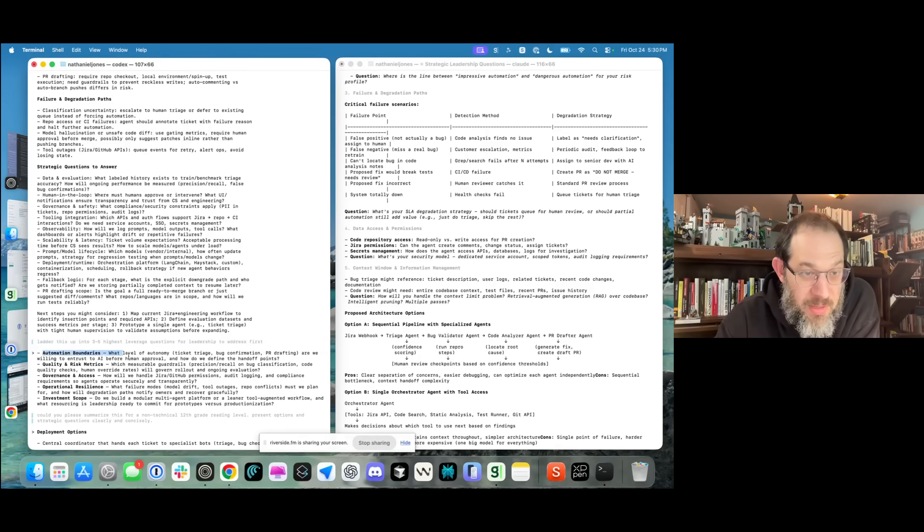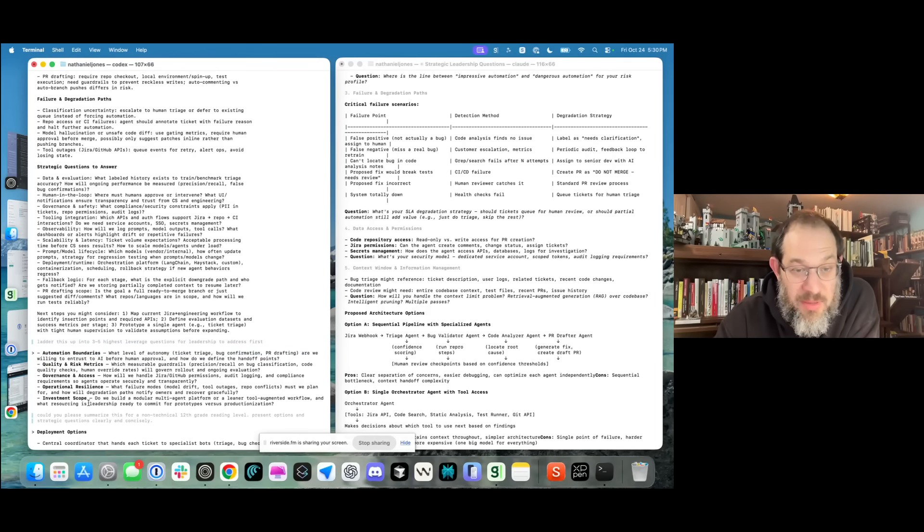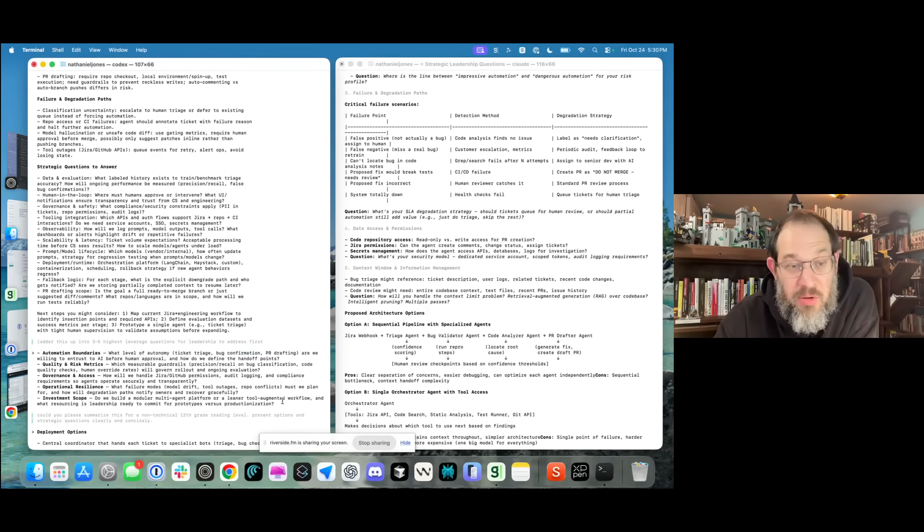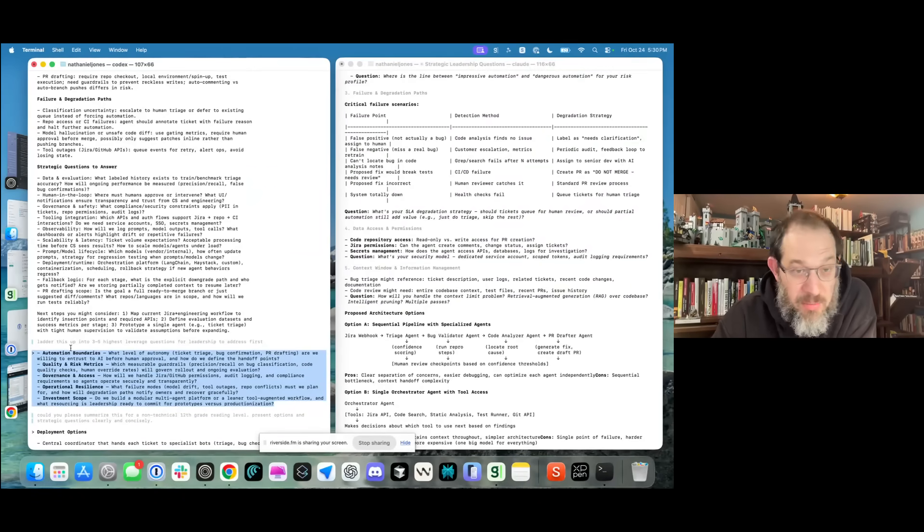I asked it to ladder up the highest leverage questions. Super readable. It asked about automation boundaries, quality and risk metrics, governance, operational resilience, and investment. These are all correct questions if you're designing an agentic system. Super helpful again.